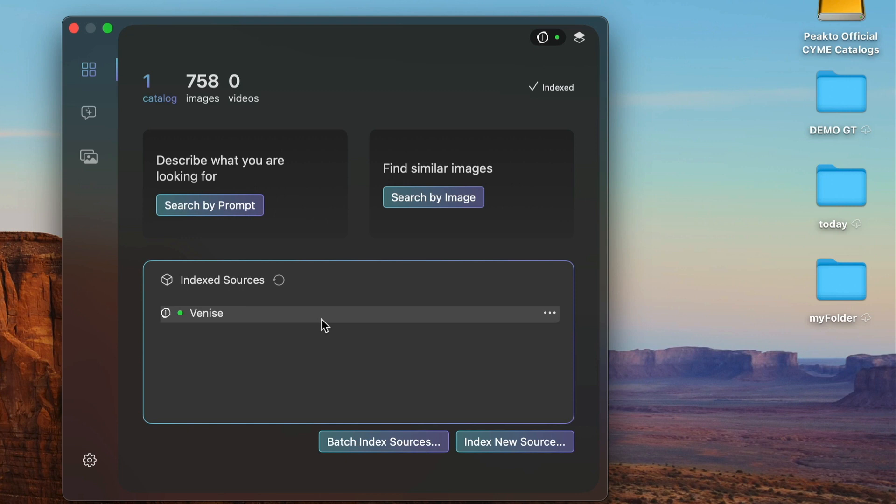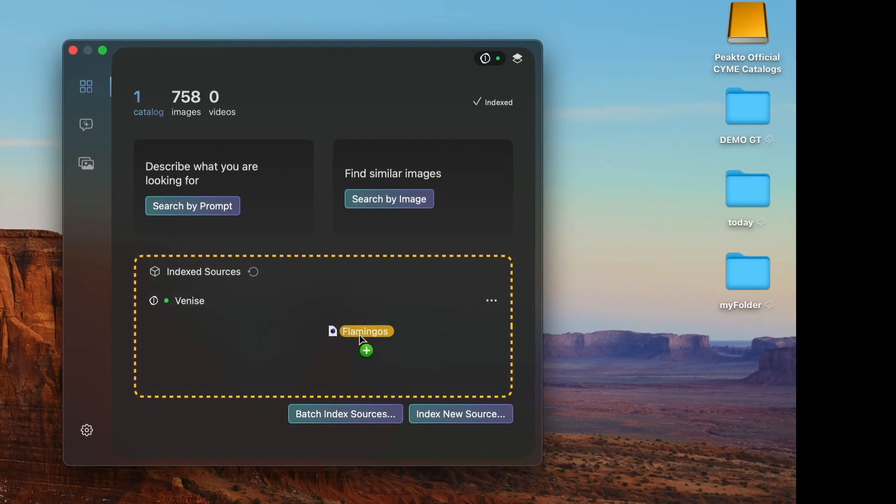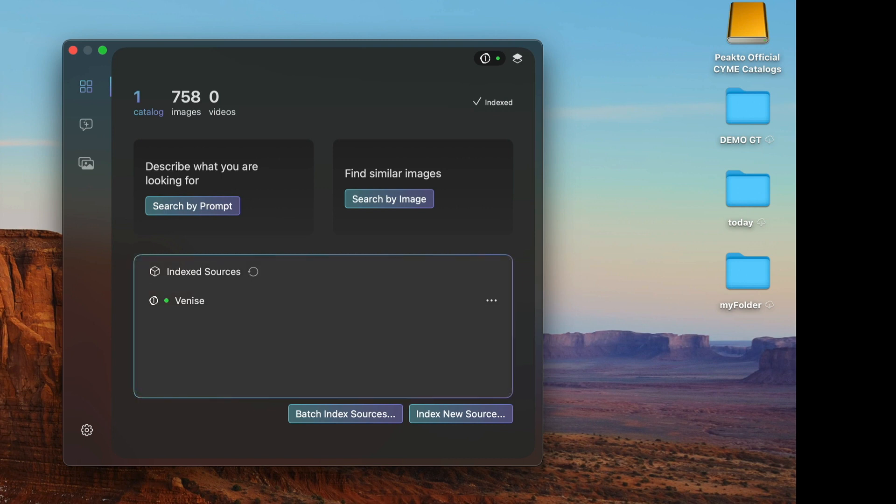I can reference more catalogs into PictoSearch either by dragging them directly to the user interface or by picking them up with a file chooser.